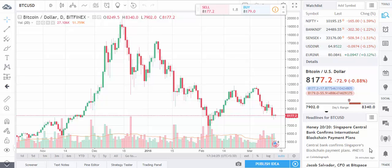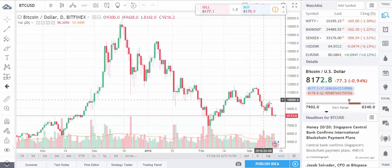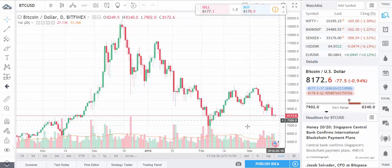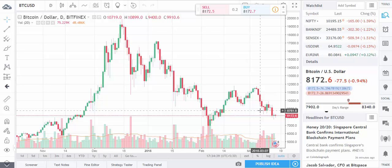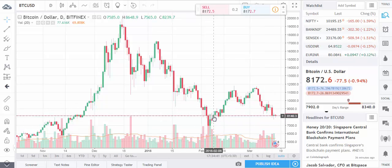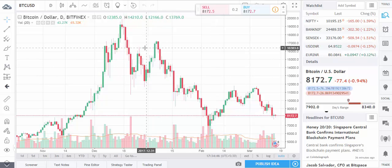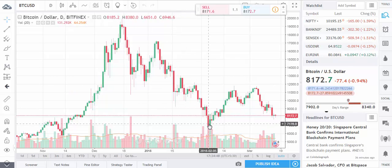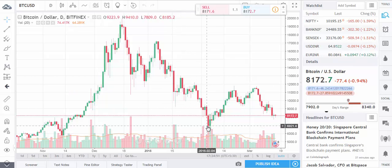Hi guys, welcome to my channel. In this video we are going to check out the weekly trend of Bitcoin. As you know, Bitcoin has been dropping for a few days, so we are going to analyze the chart and learn something about Elliott Wave. This is the daily chart of Bitcoin, and as you can see, around the 4th of February we got the low price.